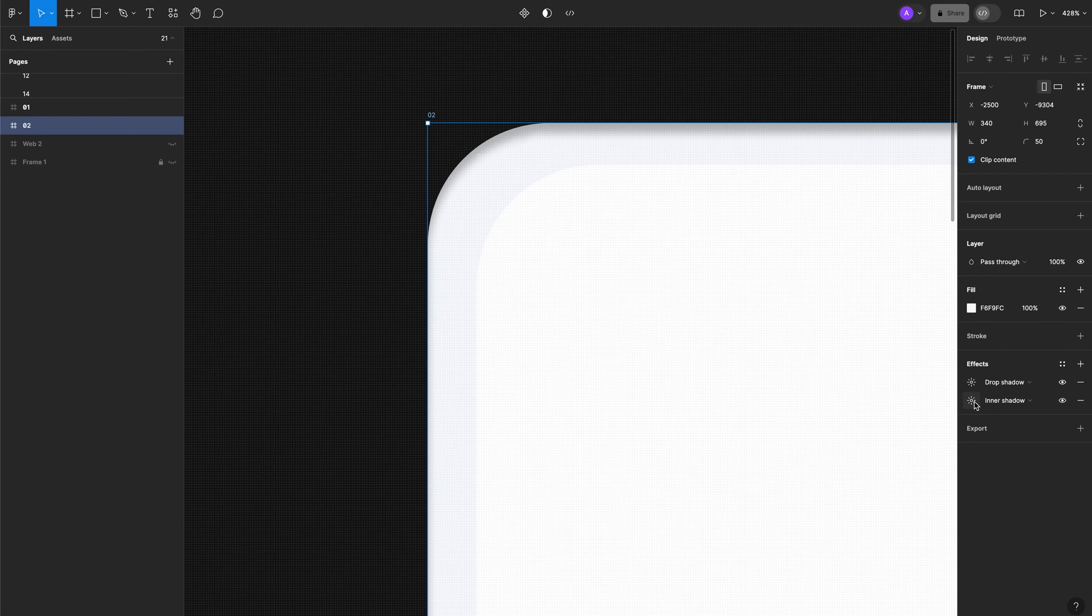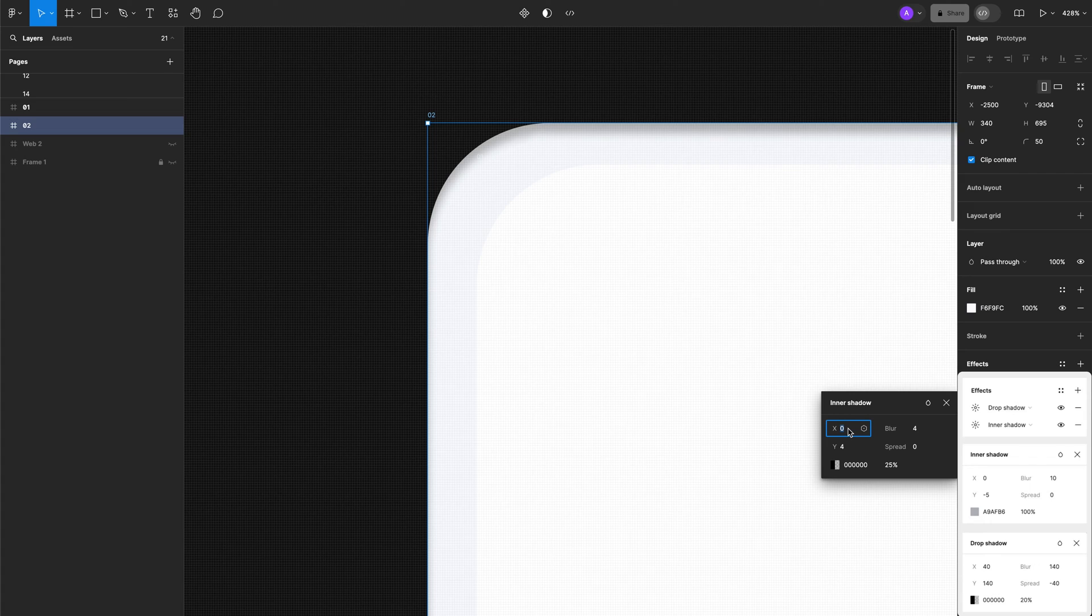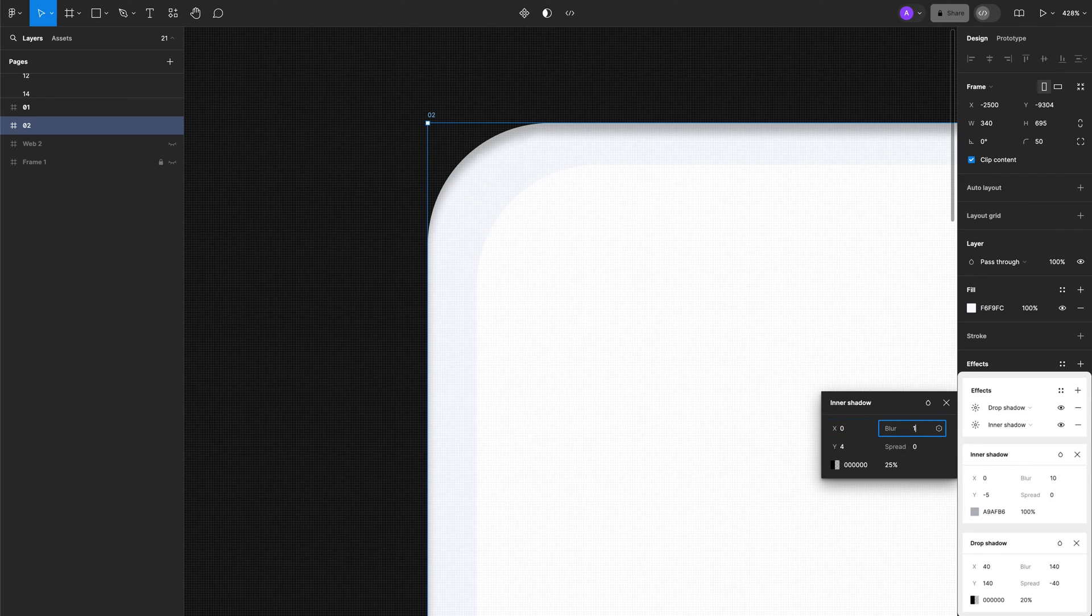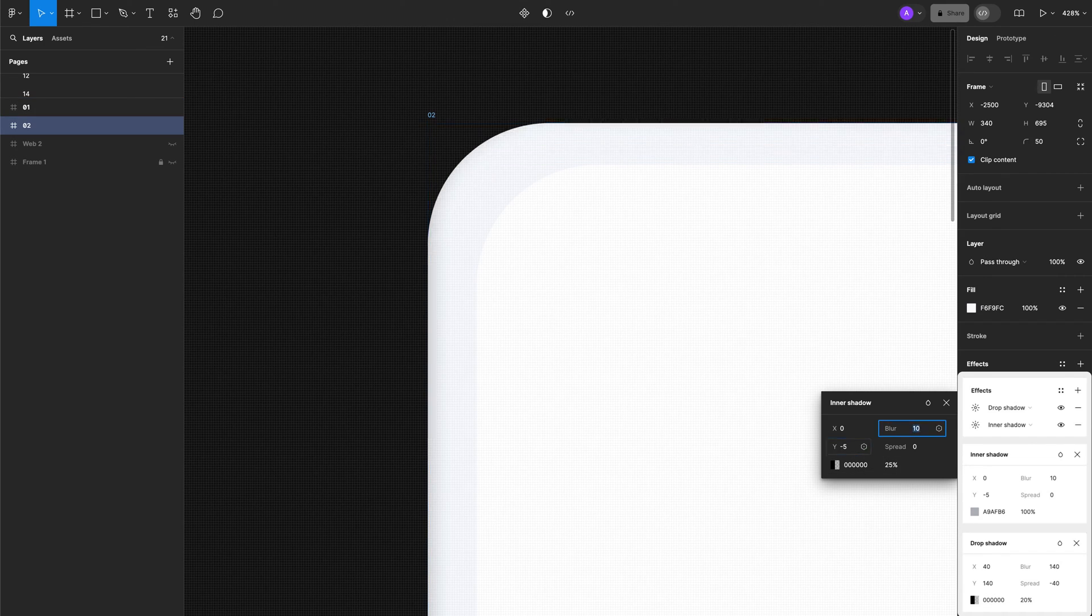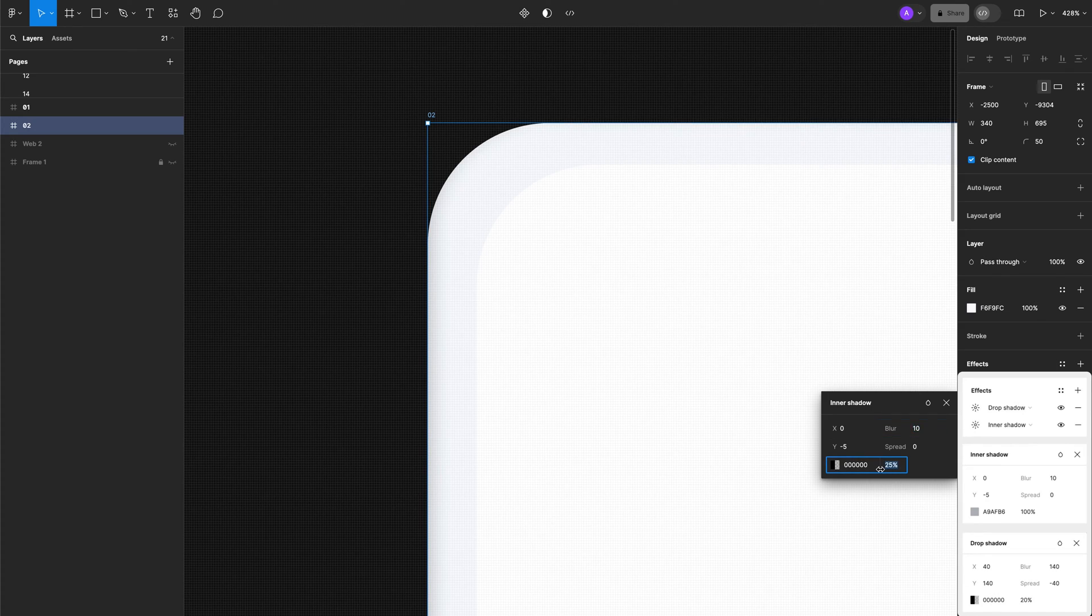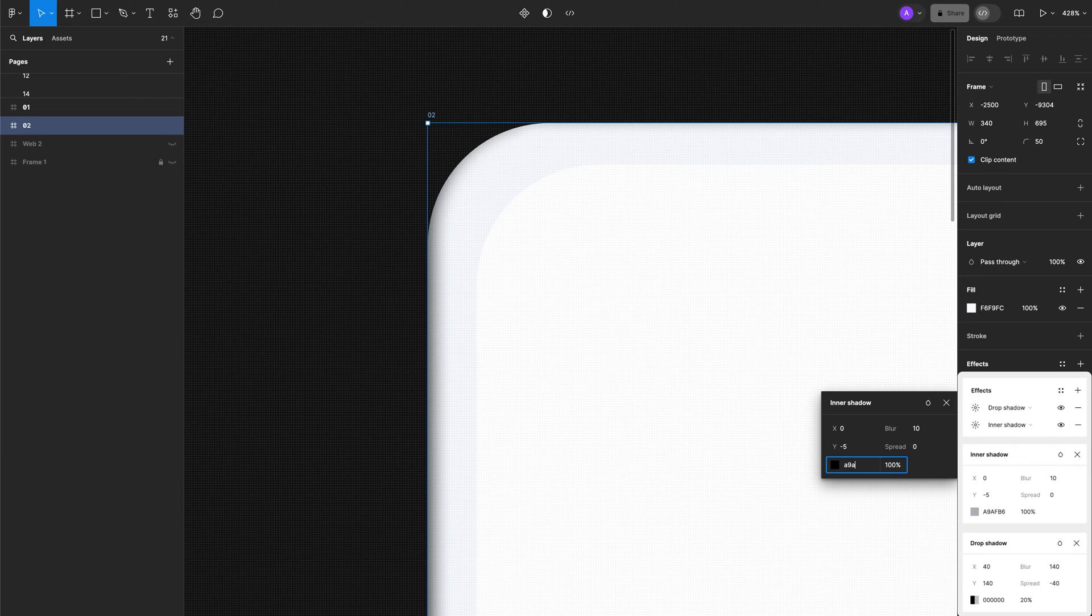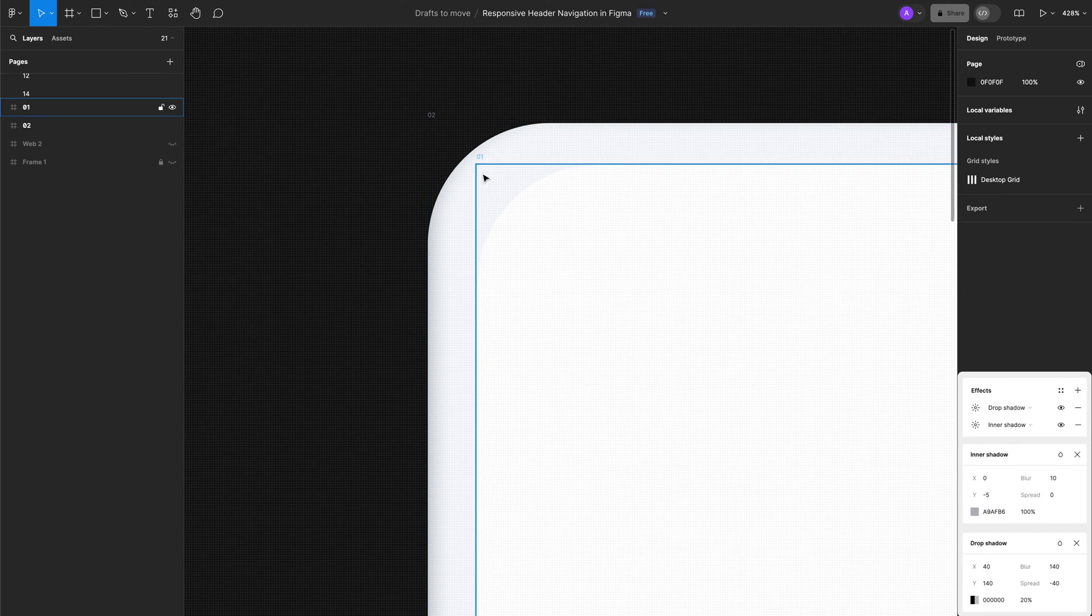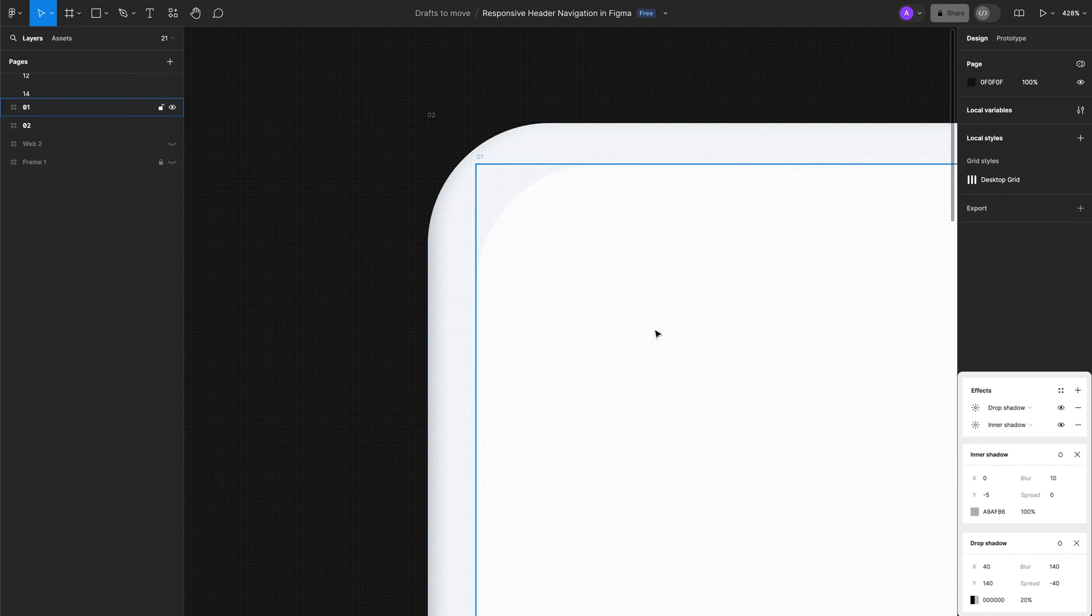For the inner shadow, on the X axis it's going to be 0, the blur is going to be 10, the Y axis is going to be minus 5, the spread we're going to leave at 0. I'm going to add the opacity to 100% and the fill color is going to be A9AFB6. We're going to have this light gray color.